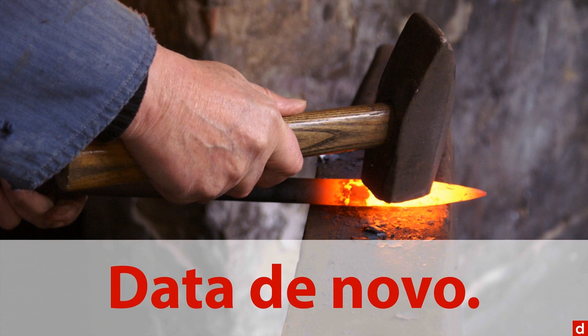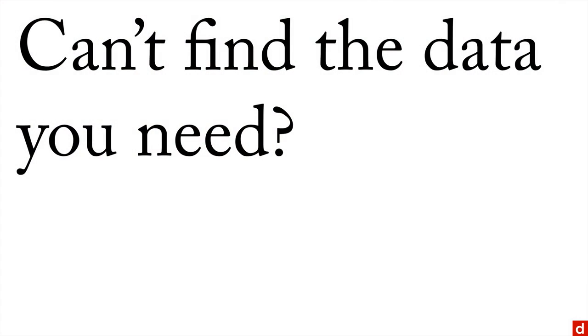So can't find the data that you need for your analysis? Well, one simple solution is do it yourself. And we're going to talk about a few general strategies used for doing that.